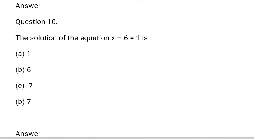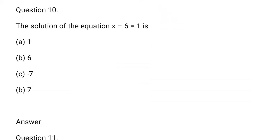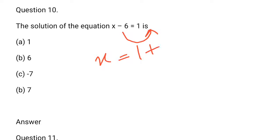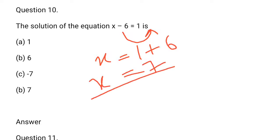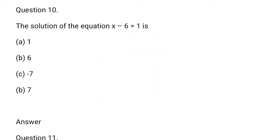The solution of x minus 6 is equal to 1. Minus 6 goes to RHS and becomes plus. So, x will be equal to 1 plus 6, that is equal to 7. x is equal to 7, d option is correct.